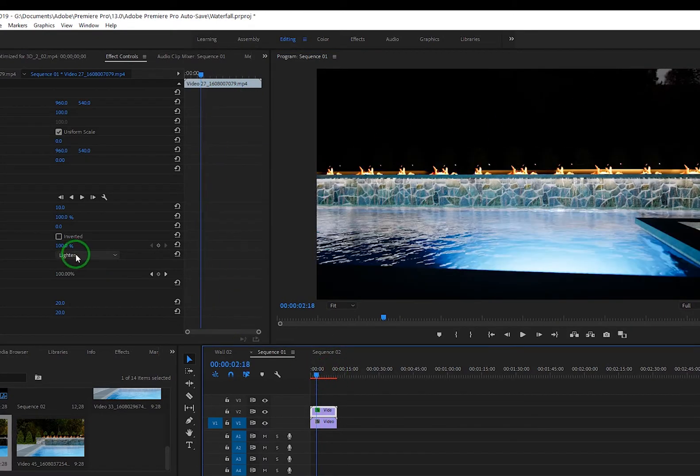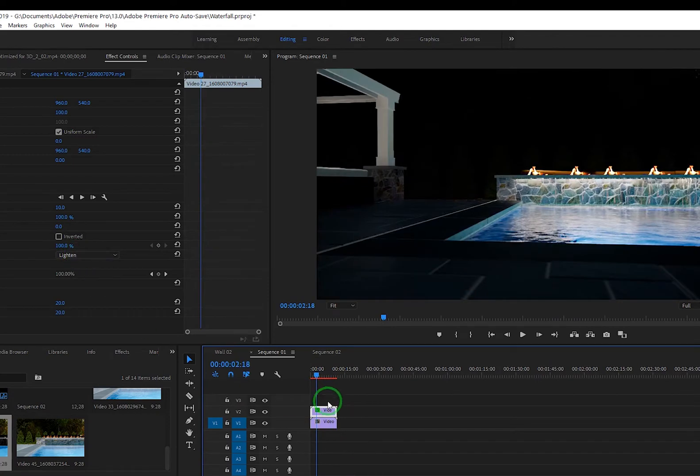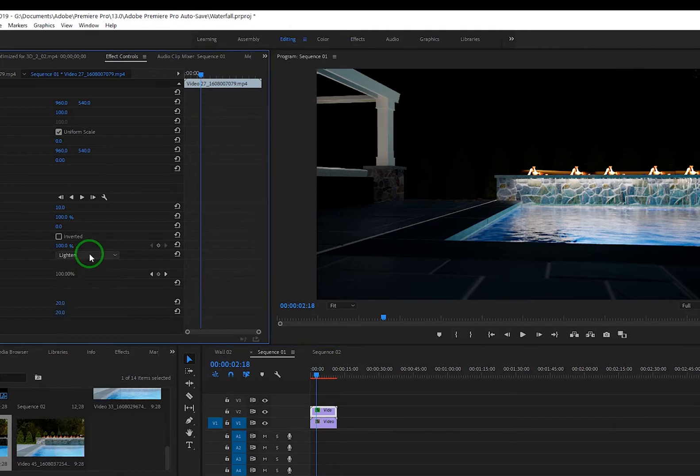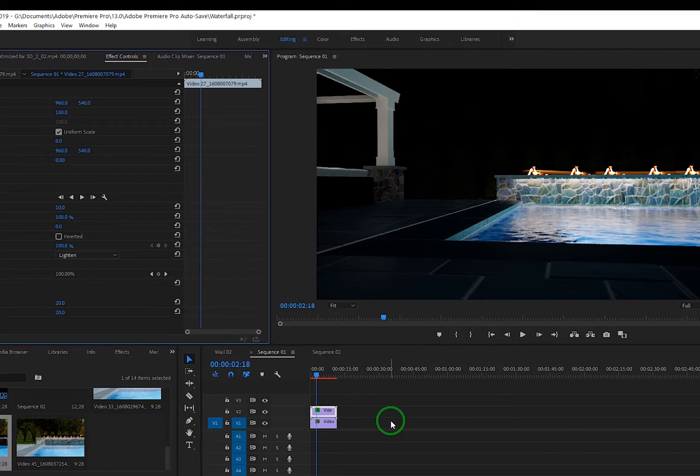All we have to do, as long as they match up, is put one on top of the other and change the blend mode. So there's your super simple way to do it. Again, the only expense really is time.